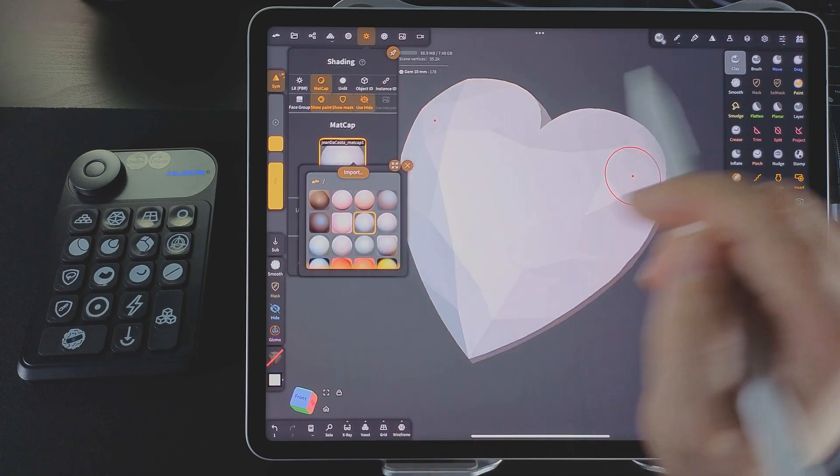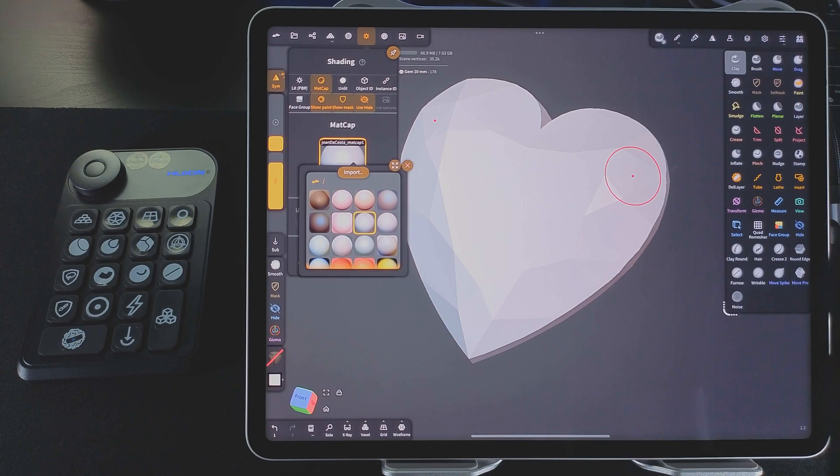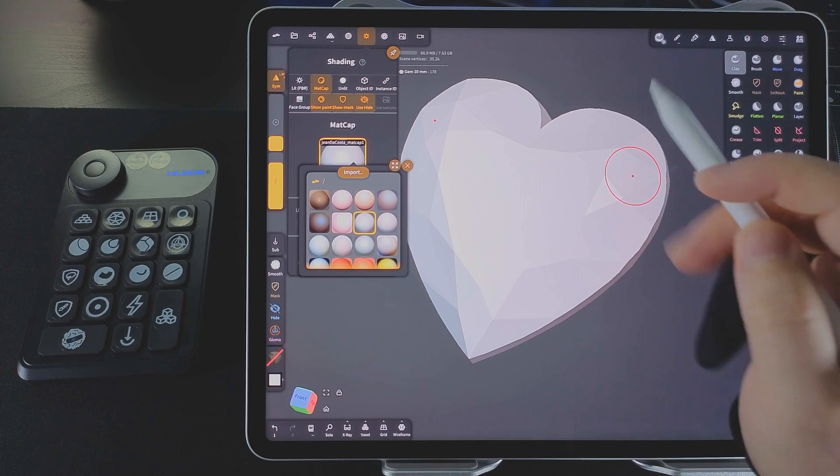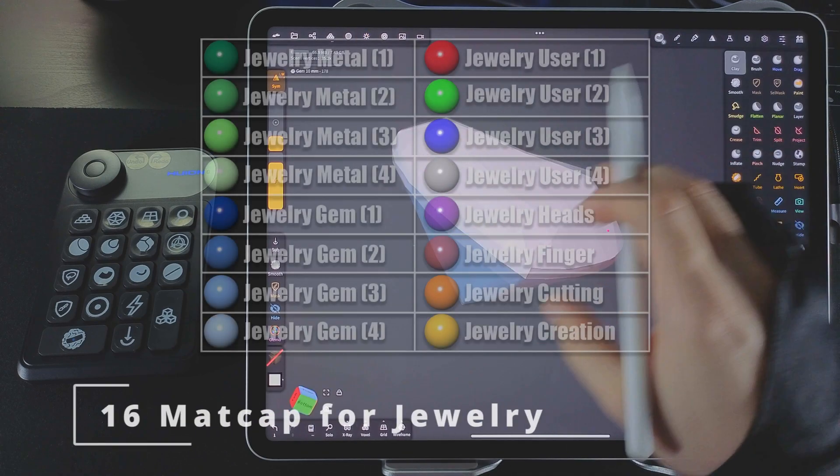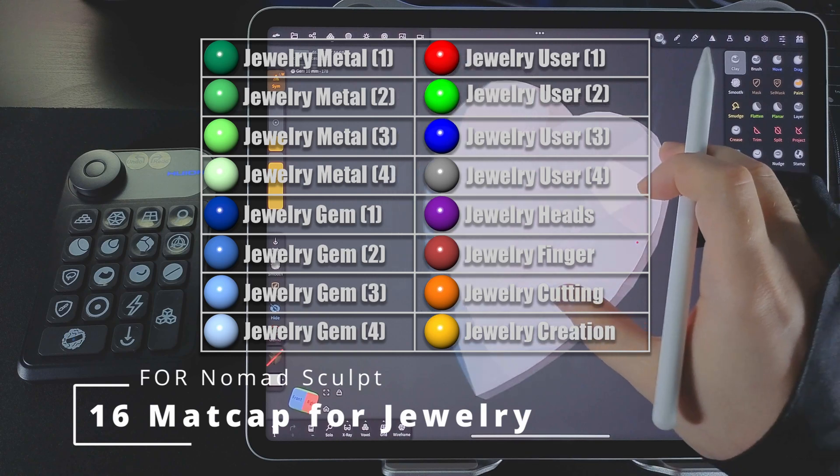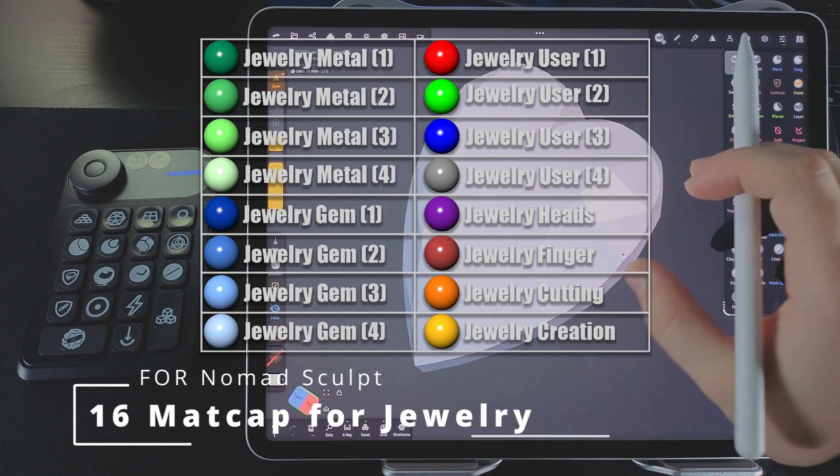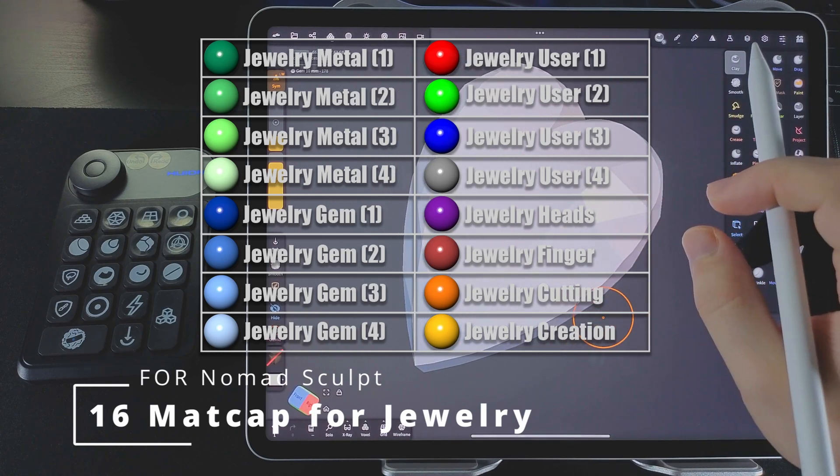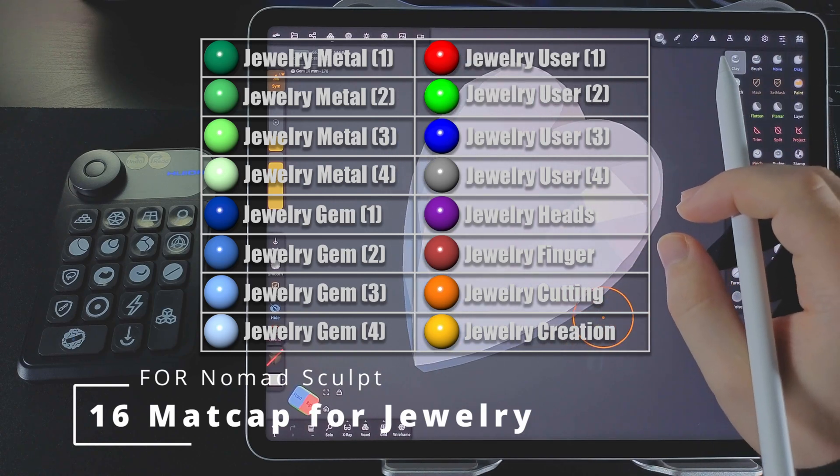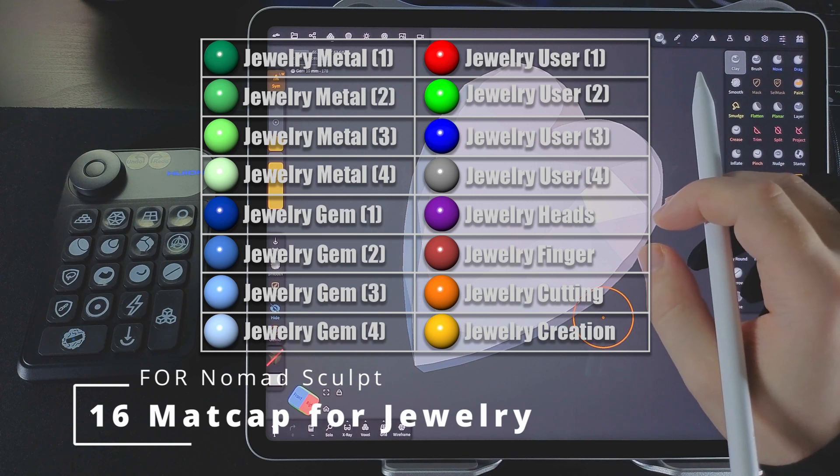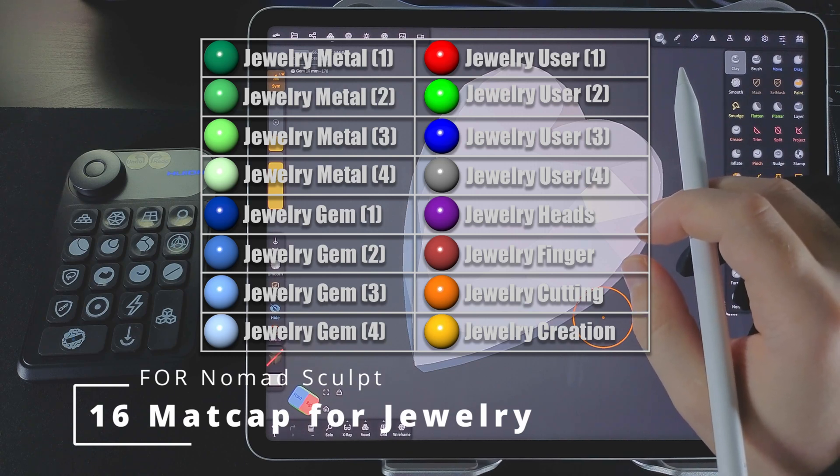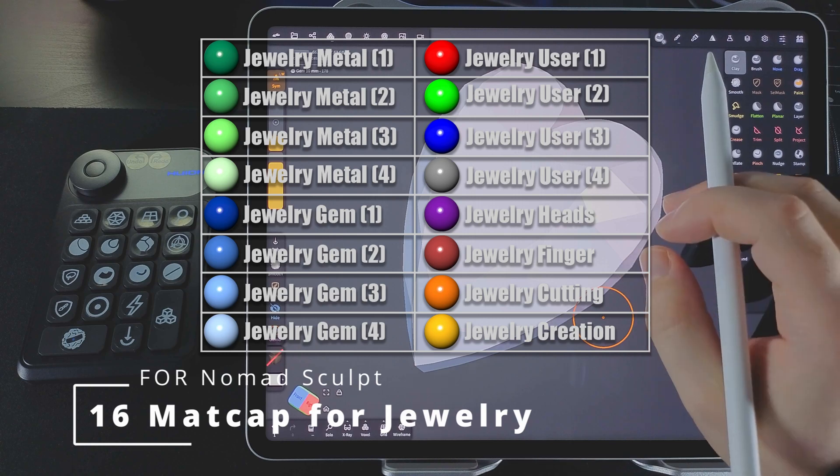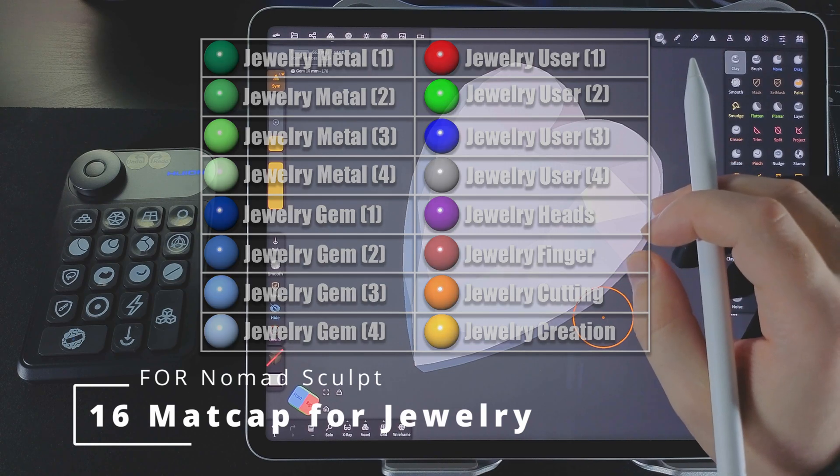and select any mat cap you like. But if you want a more organized and professional workflow, I highly recommend my 16 mat cap for jewelry set. Each color helps identify model parts. The mat caps are saved as PNG and can be imported easily into Nomad. They are super helpful when working with complex scenes.